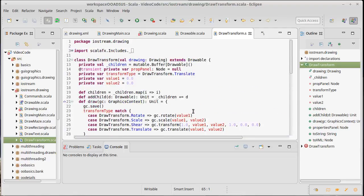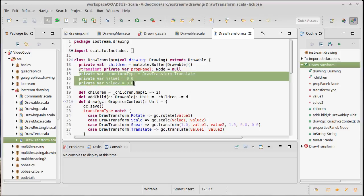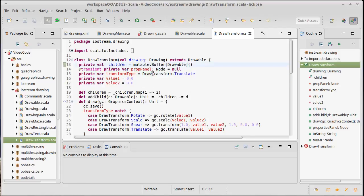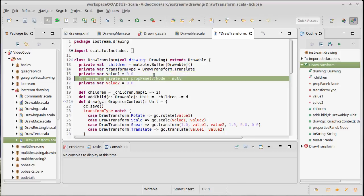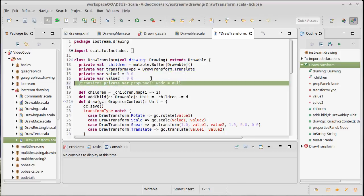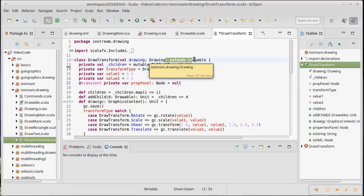Now I'd actually like to refactor something before further working on the draw transform. Right now the only thing we pass in here is the drawing, but I'd really like to make it so that when we construct one of these, the other values - the transform type, the value one and the value two, actually maybe even the children - I'd like all of those to be arguments.